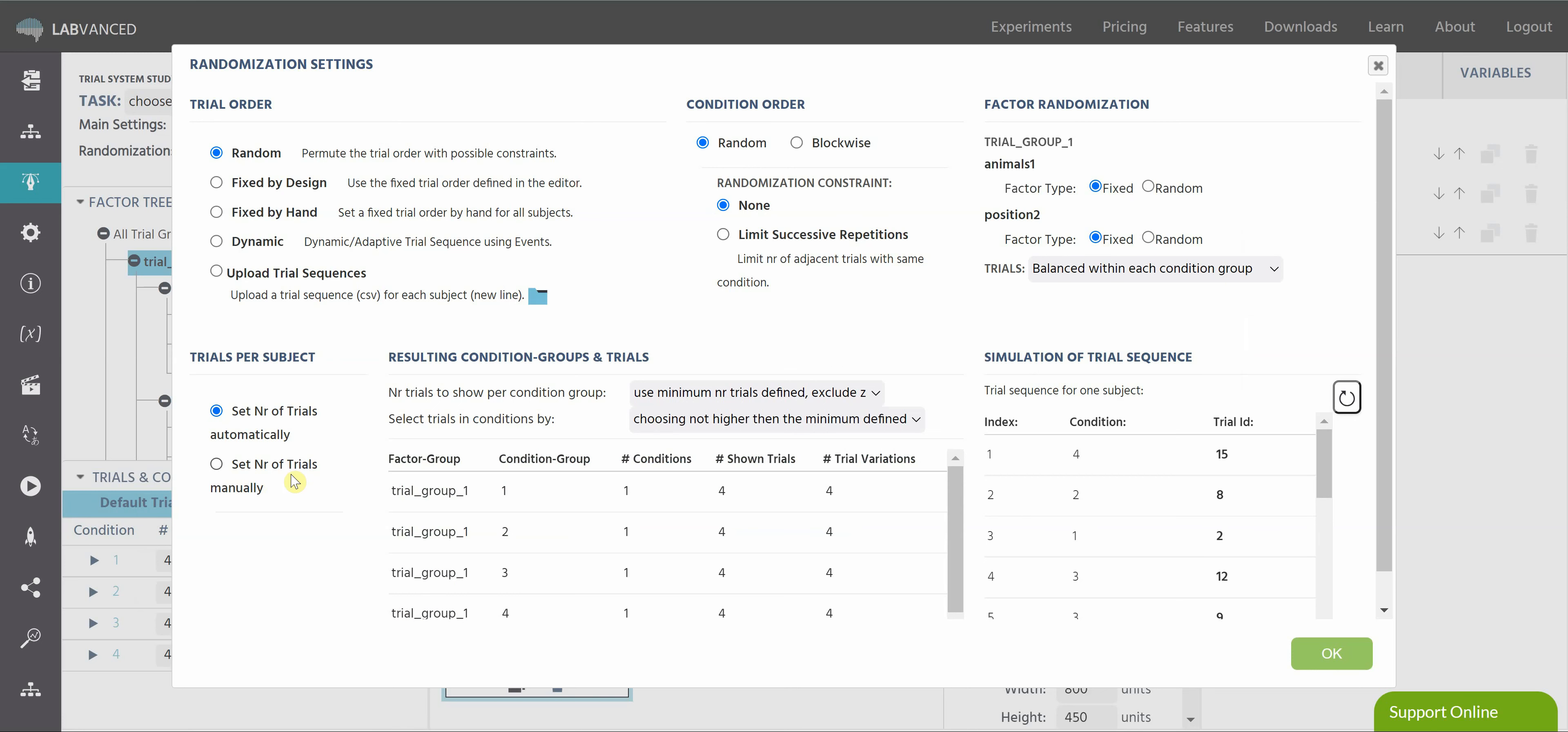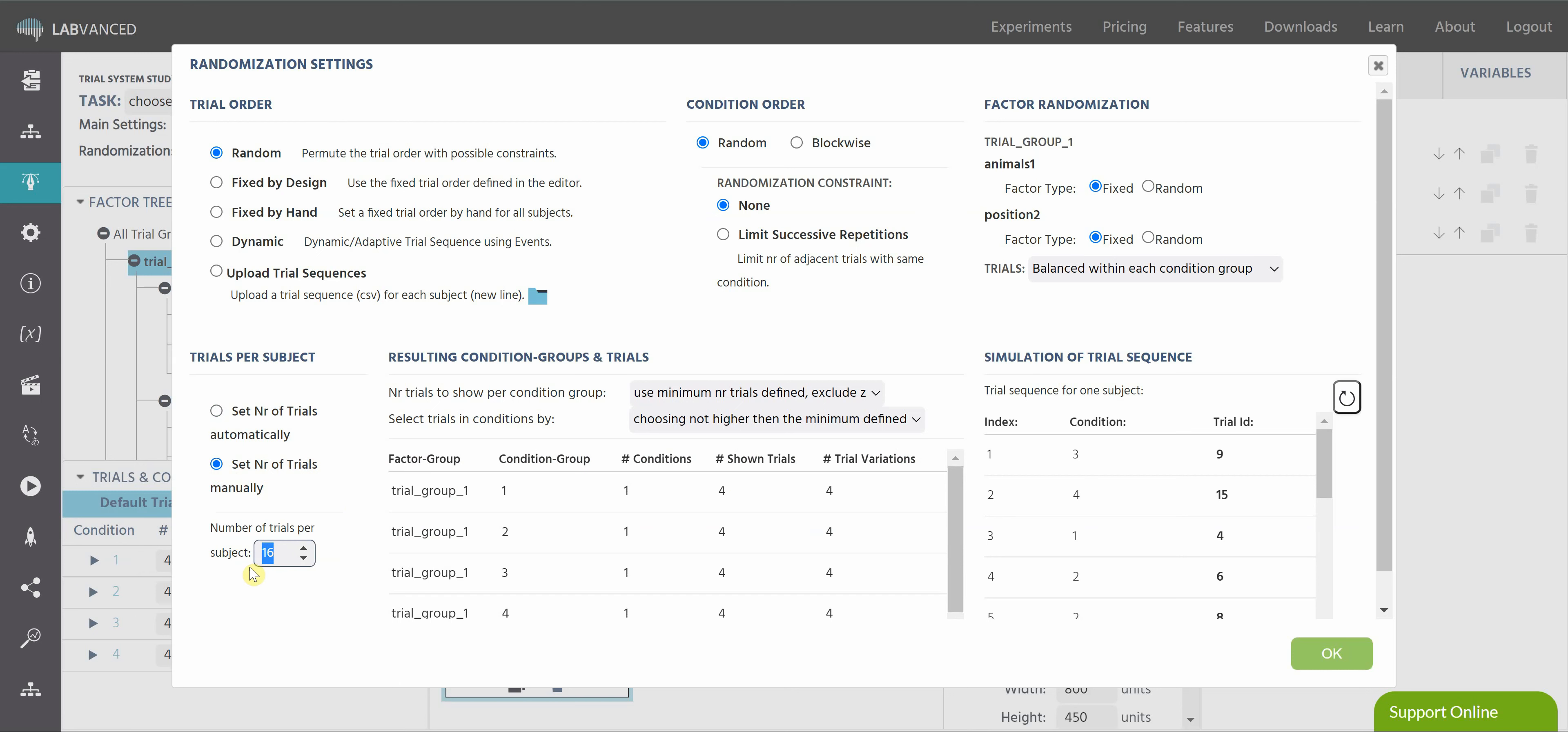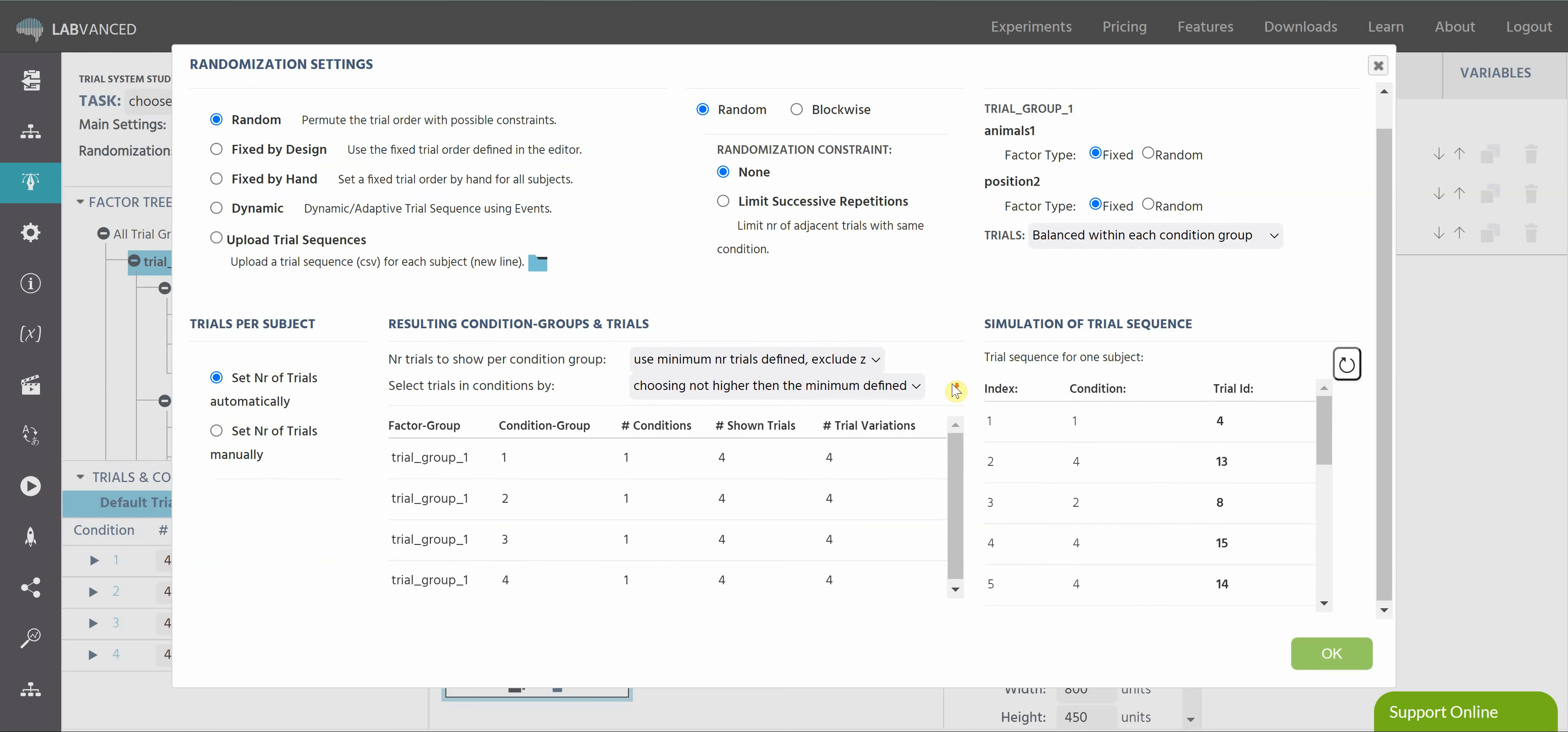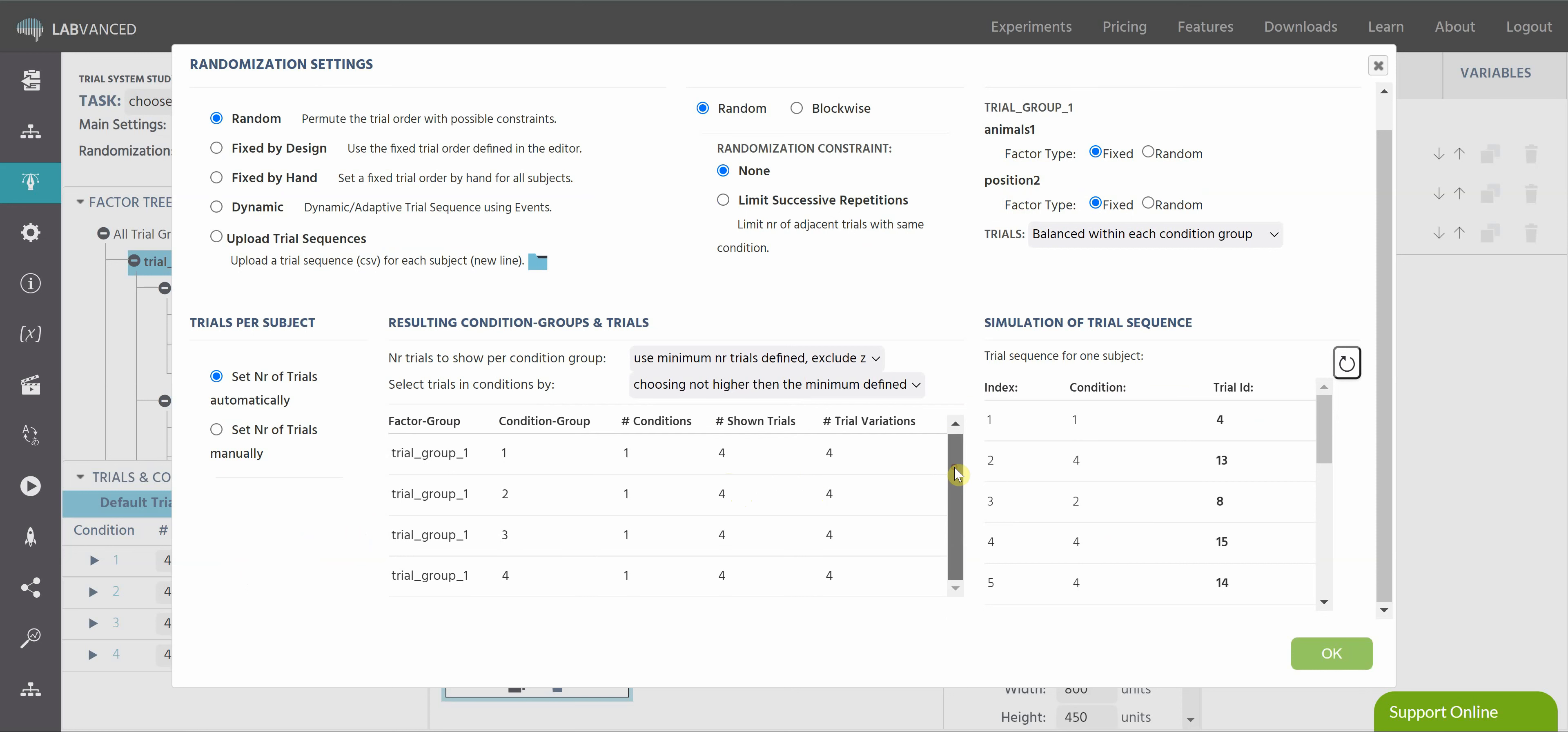Your other option down here, you can set the number of trials automatically or you can set the number manually. So let's say I've defined, you know, 16 trials. I can change that to say only show 5 of the trials, which is going to limit what's shown. Or I can increase it to say 32, where each trial is going to get shown twice. And so on and so forth. Here you can see the number of trial variations and the number of shown trials that you have created using your factors. For this study, I created four conditions, I have two factors, and each of those has four trial variations. So that's how I got 16, because of the four conditions and the four trials per condition.